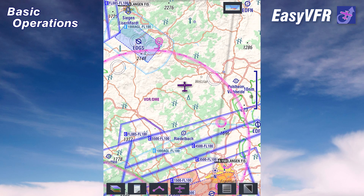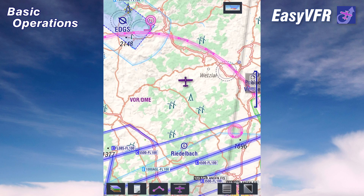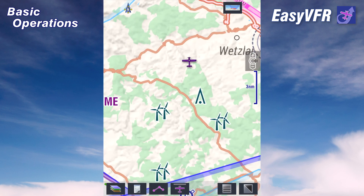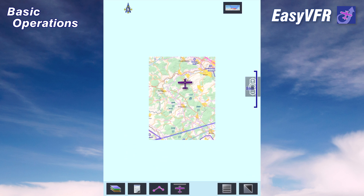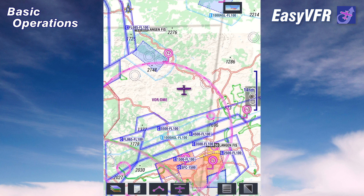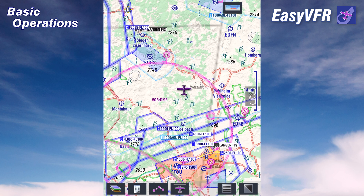The direction of the zoom is pretty easy to memorize. Push the stick forward and the houses get larger. Pull the stick backwards and the houses get smaller again.